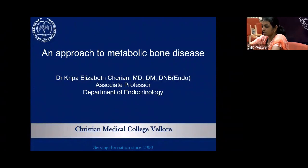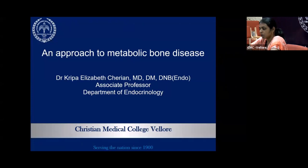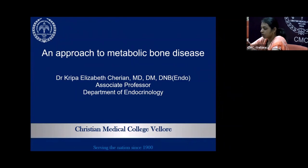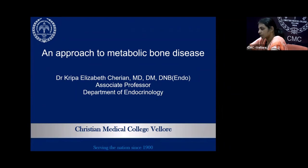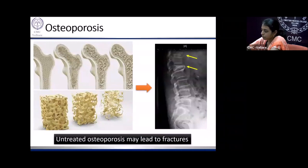Thank you, Dr. Anju, for your kind words of introduction. We'll begin this session. I'll be taking an approach to metabolic bone disease. Contrary to common approaches to various diseases, this will completely be a case-based discussion where I will take you through different presentations of various metabolic bone diseases rather than focus on theoretical and factual statements from textbooks.